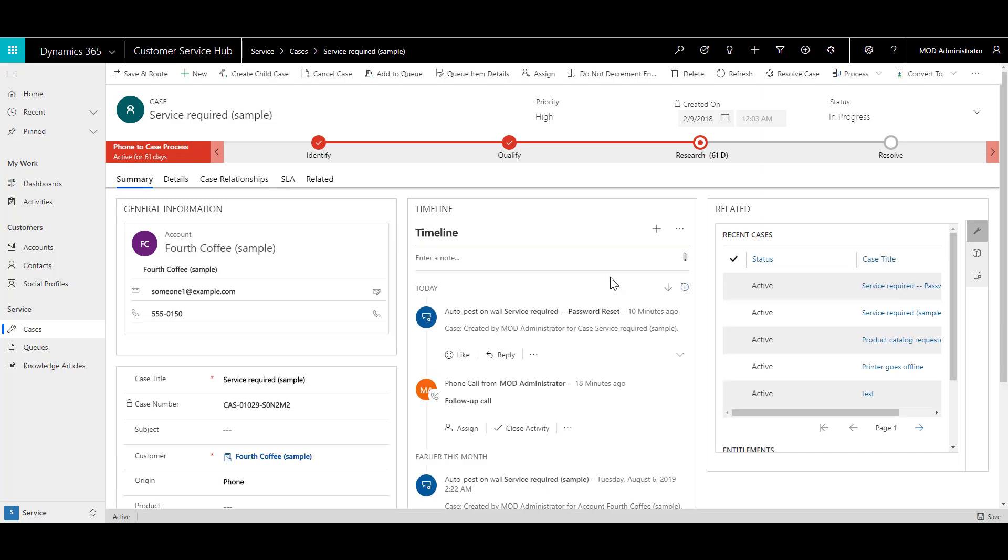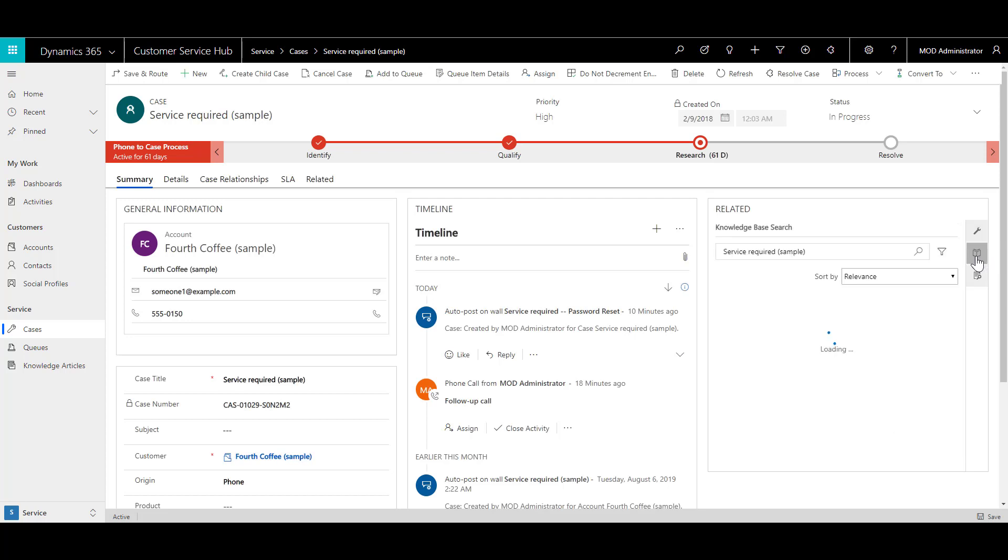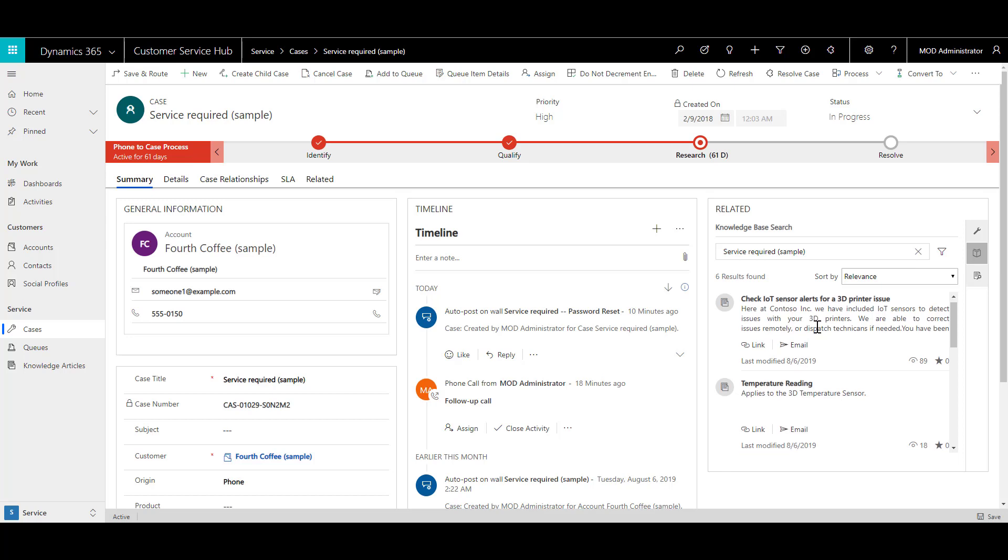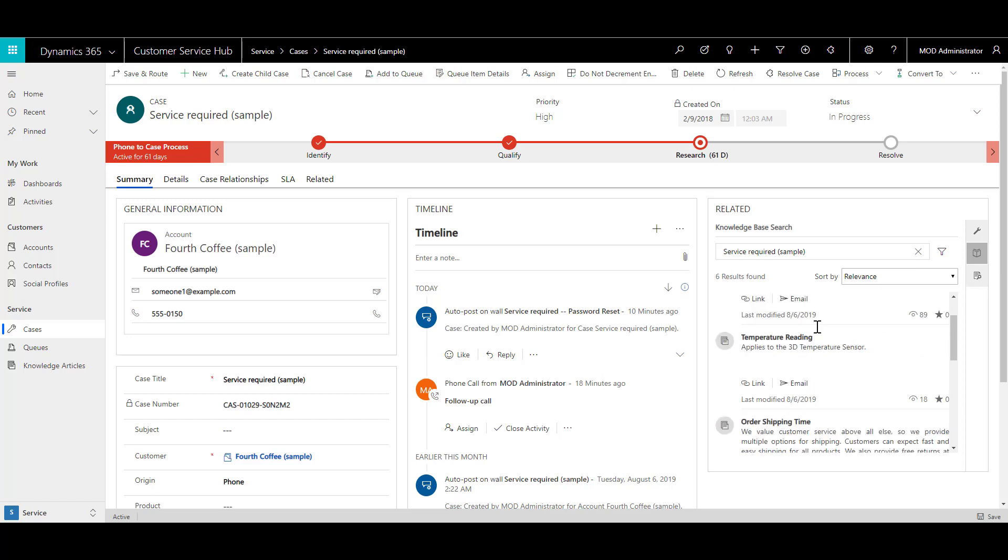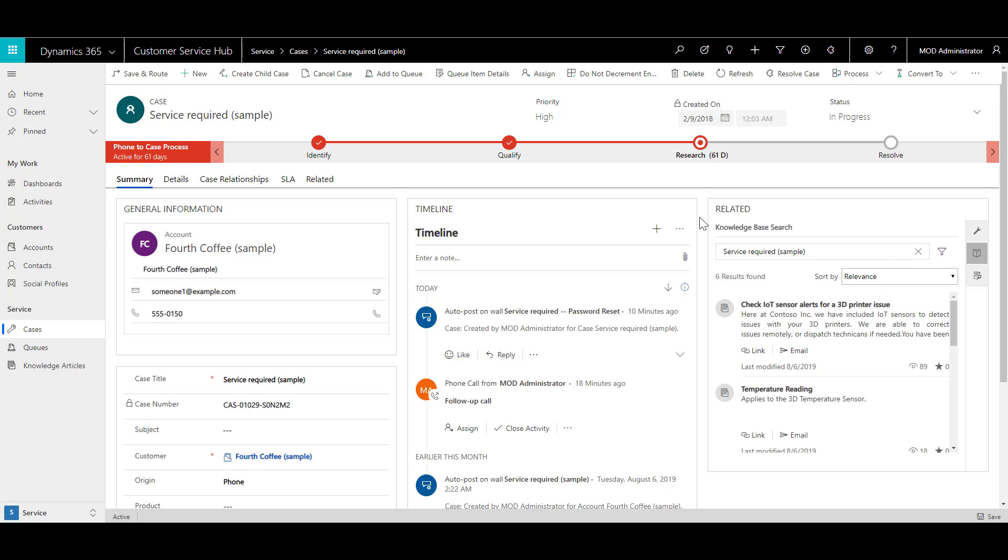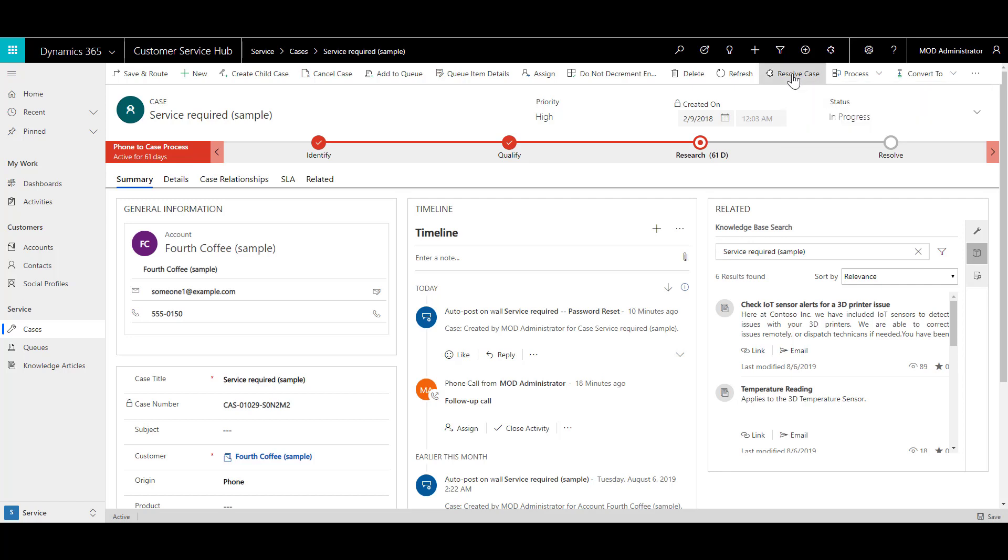On this parent case, go to the related section and click on the knowledge base icon. If you can find an appropriate article which can solve the issue, click on the link to link the KB article. Also if you want, you can send the email to the customer. Once you are done with that, click on resolve case to resolve the case.